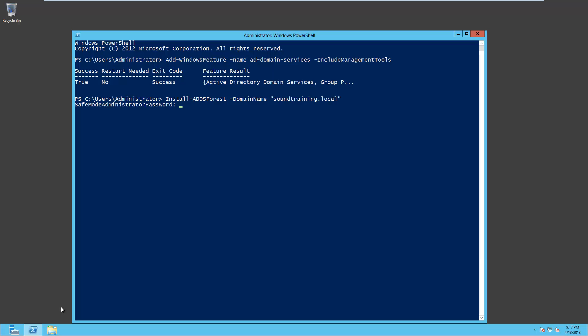And it's going to work for a few minutes, asking for the safe mode administrator password and confirm it.